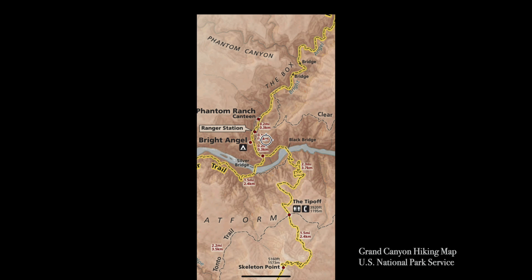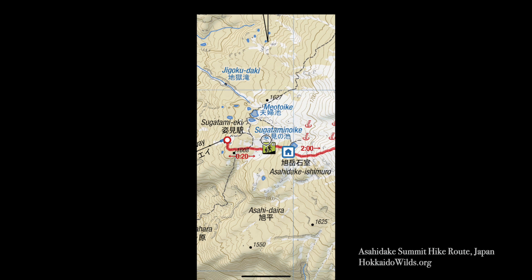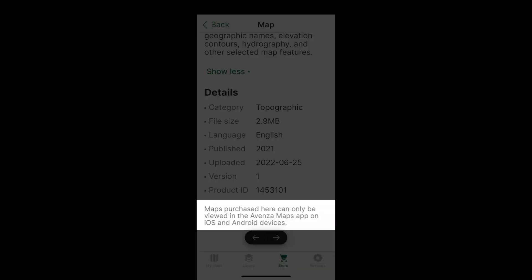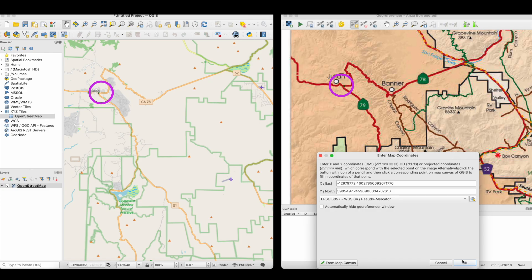Avenza's best-known feature is its extensive collection of maps. The company claims to have almost a million of them. Some of these maps are free, others are for sale. Note that purchased maps can only be viewed on the Avenza app. And with some technical know-how, you can also process and use any map you find online.